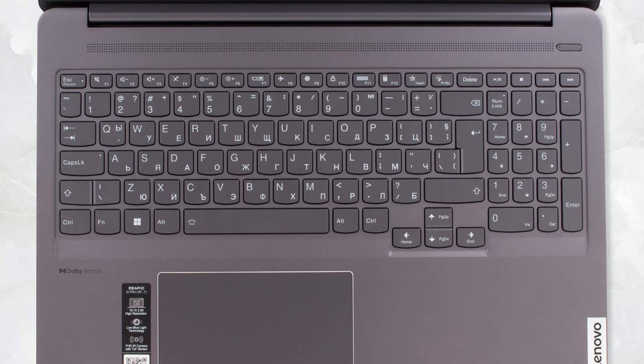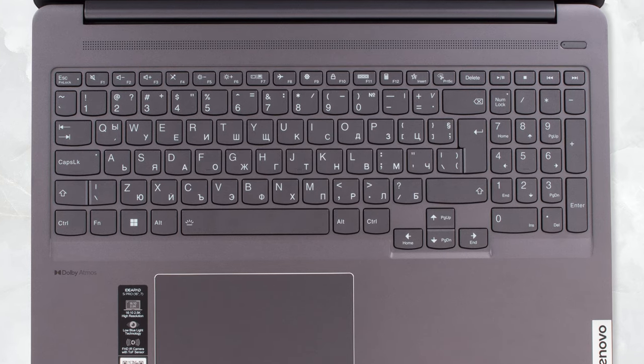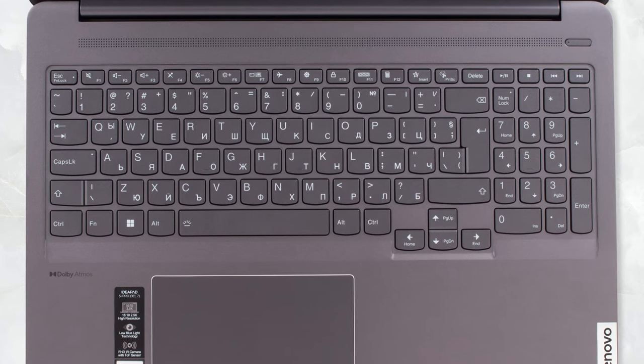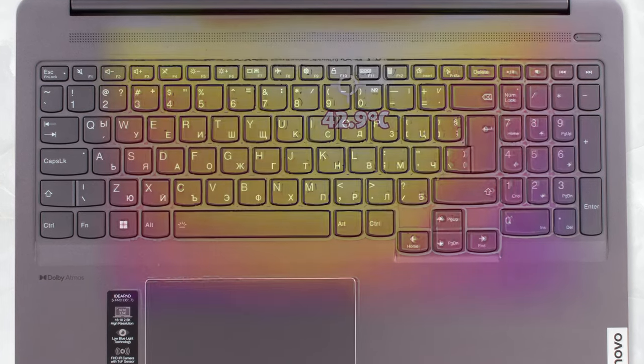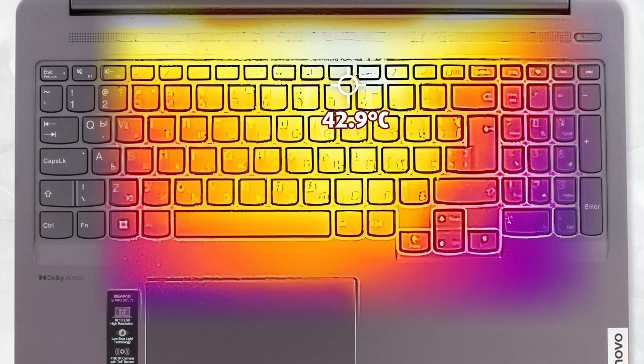Comfort during the test was good, as the two fans didn't produce any unbearable noise, while the keyboard's hotspot was only 43 degrees Celsius.